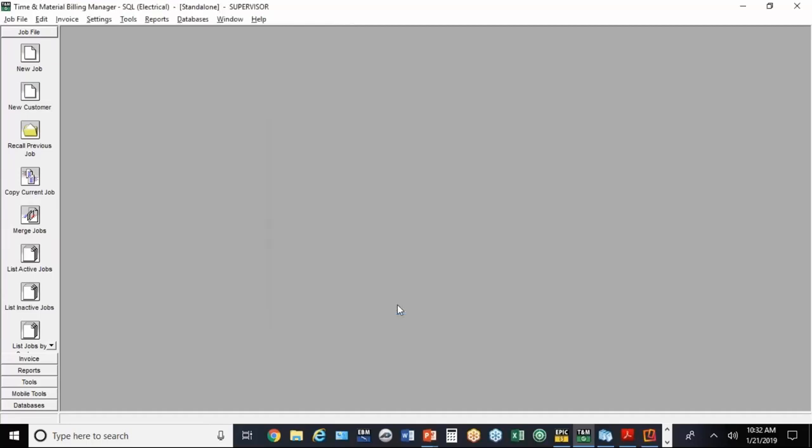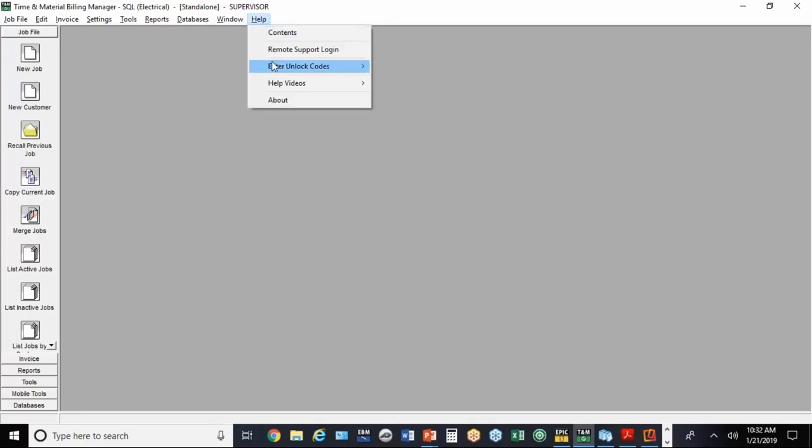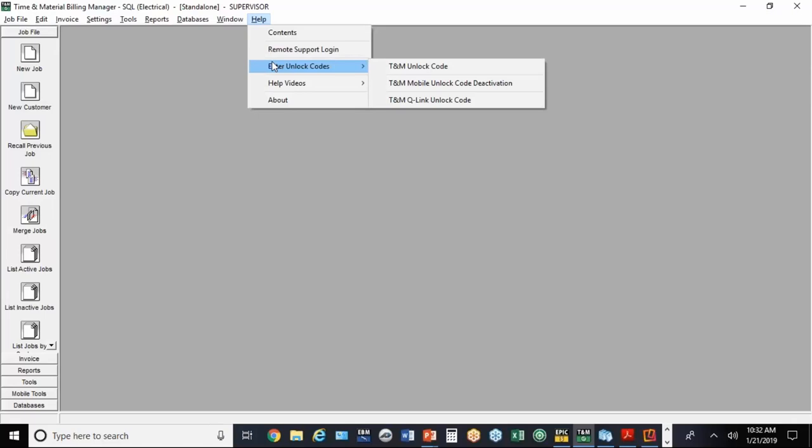The other thing you need to know about is the unlock codes. There's two kinds of unlock codes for the TNM program - ones for the desktop. That's a code you put into the computer you're using on the desktop, and that's basically a forever code.